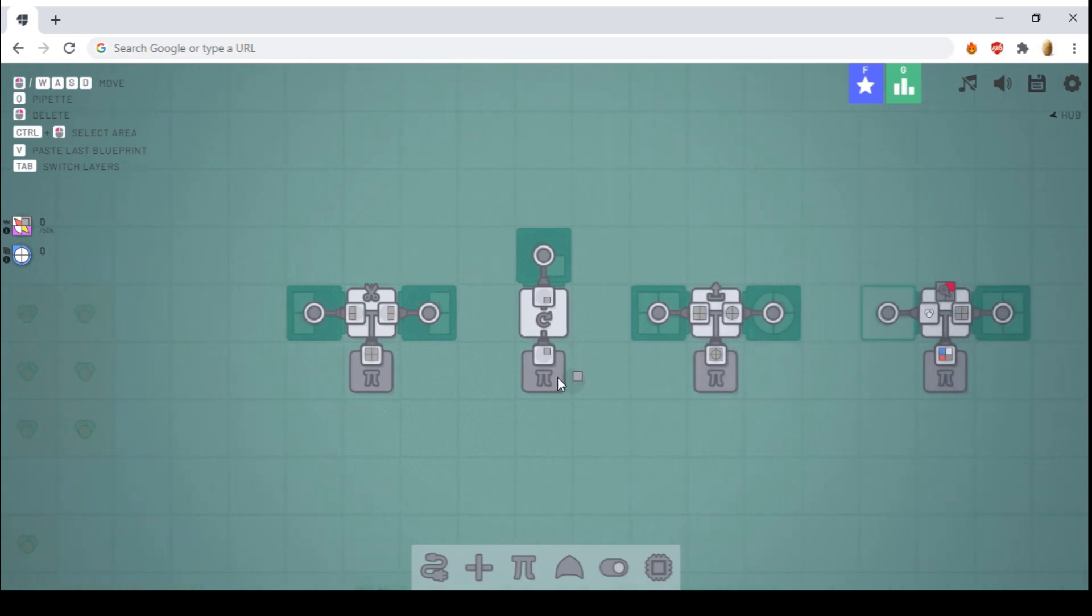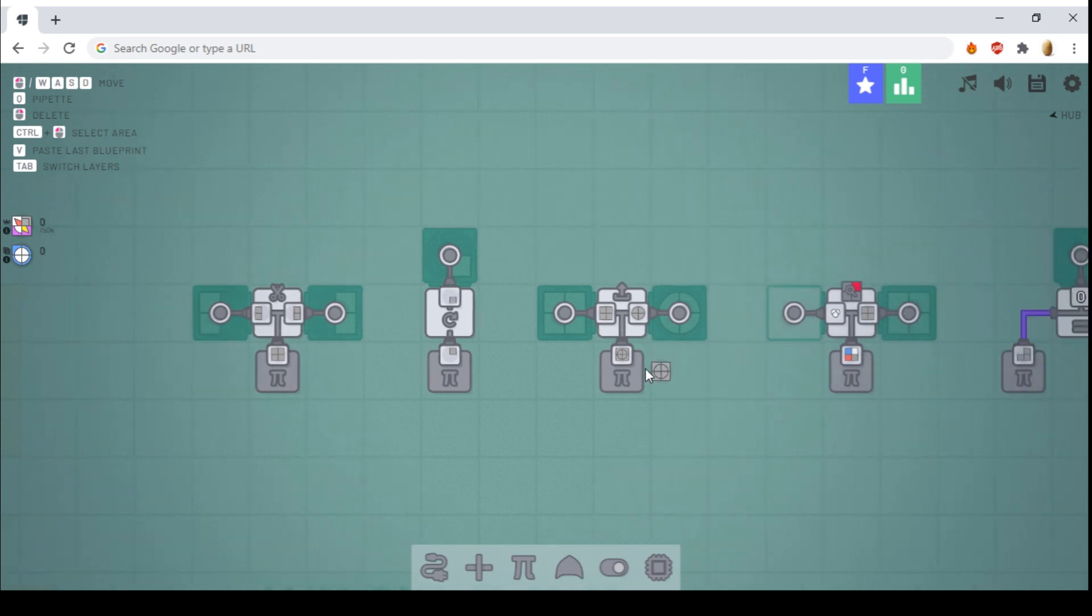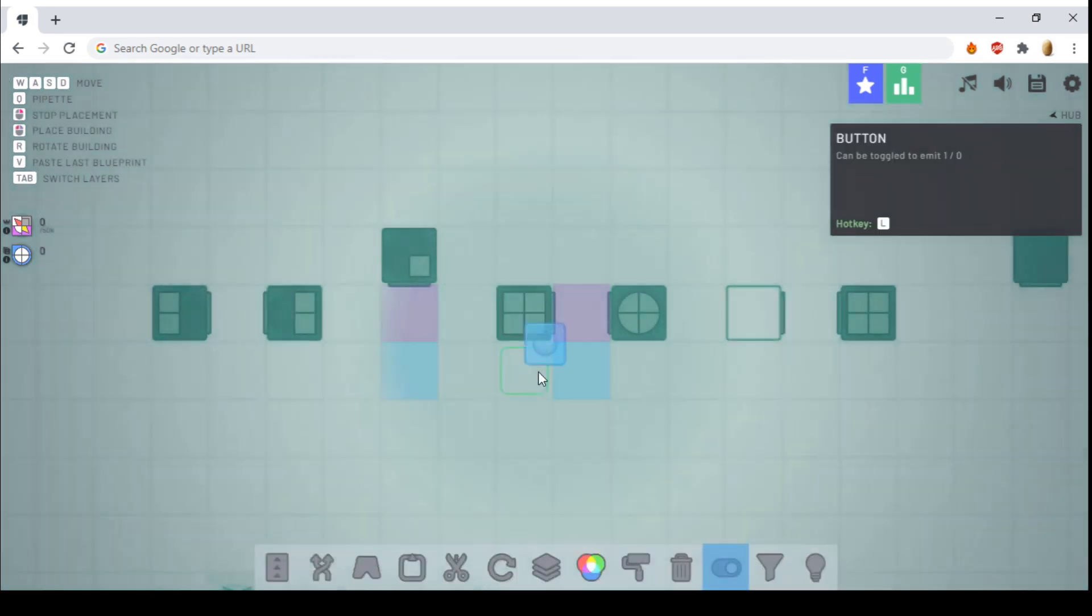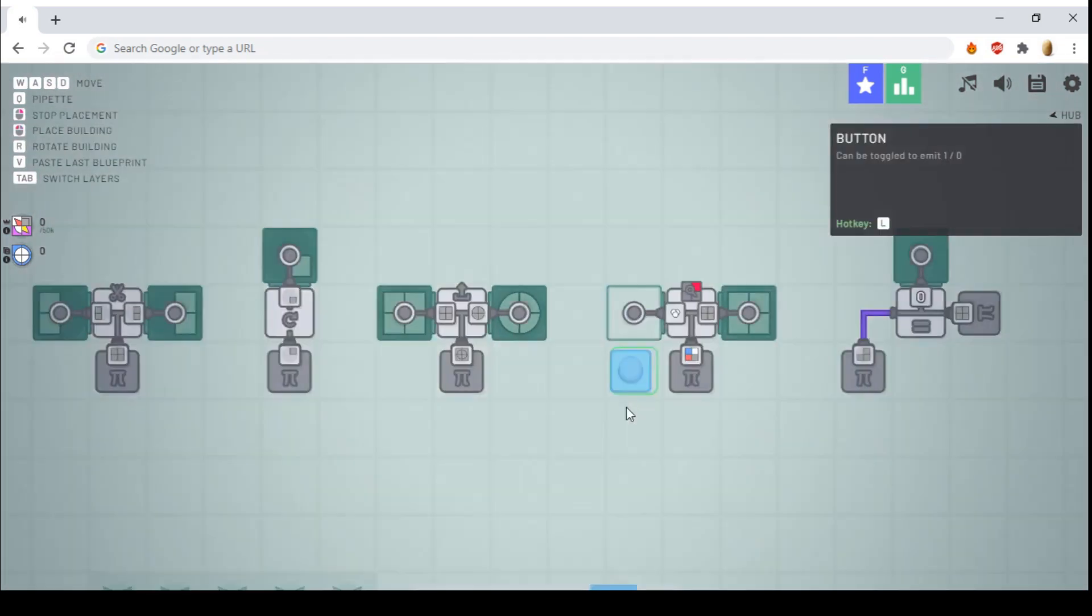We have the virtual rotator, which will simply rotate the shape. The virtual unstacker. This is a new one. It will take the first layer and output it to the right side, the top layer. And the rest of it will be outputted to the left, as you can see.